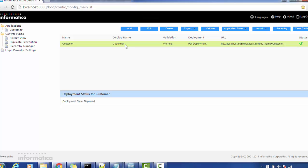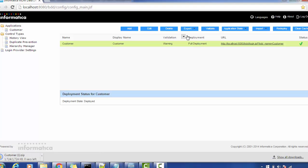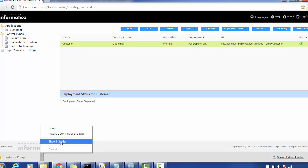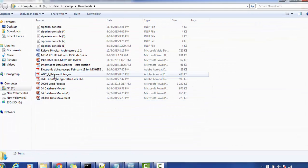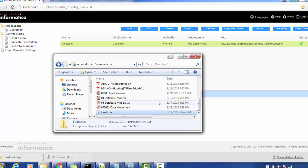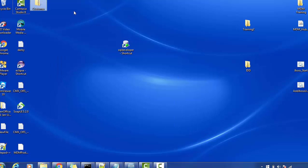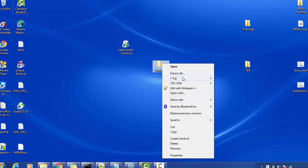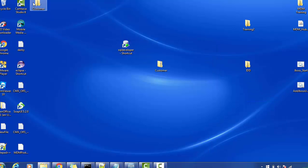Once you log into the application you will find the application you have created — to see how to create an application you can watch my previous videos. Currently what we are going to do is export this application. Once you export it, it will save a zip file with the name of your application. I'll remove the existing one and export again. The application name is 'customer.' Let's open the folder — this is a zip file.